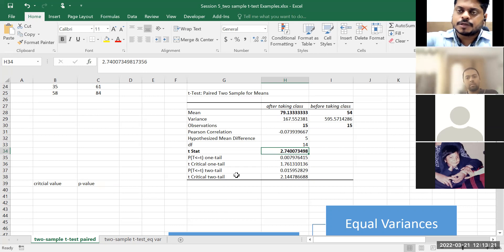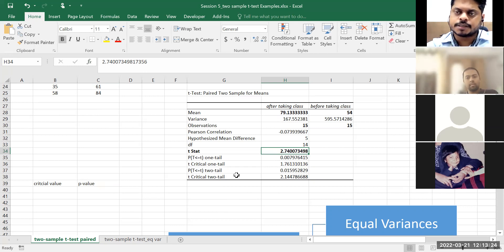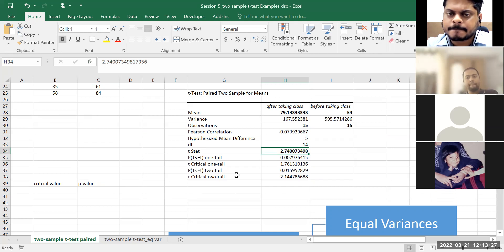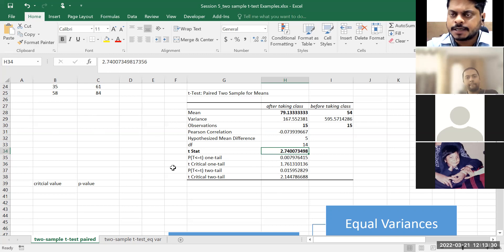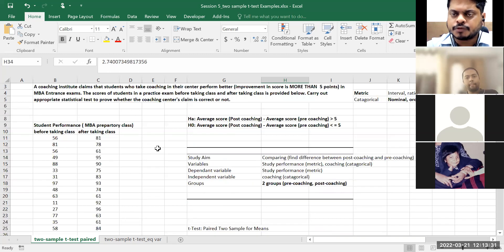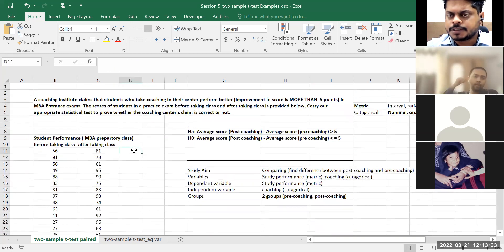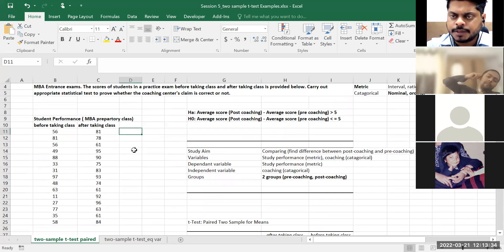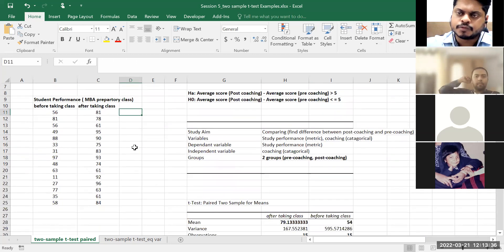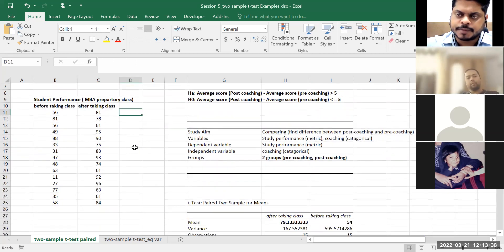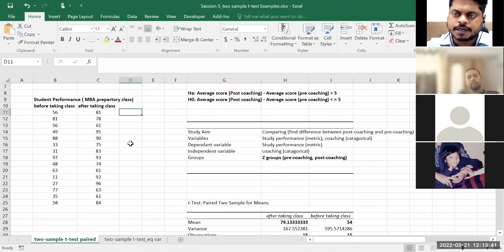So remember what we did in the one-sample t-test — we calculated T-statistics. If we would have done it manually, you have to find the differences for each paired observation, take the mean of those differences, then subtract the expected mean difference which is 5, and divide by the standard error.